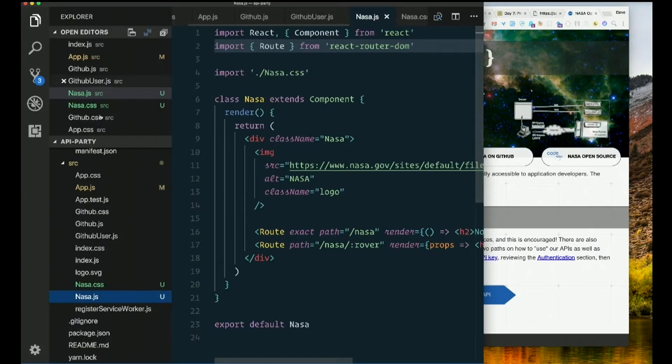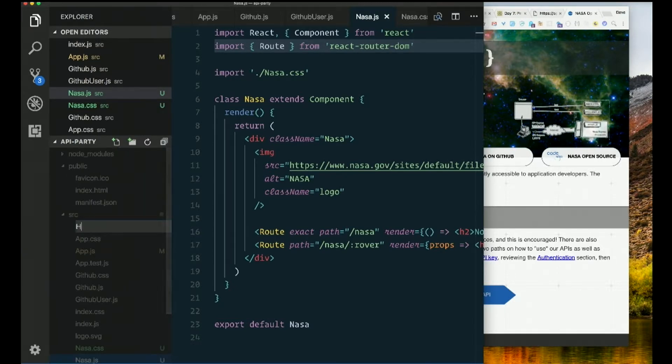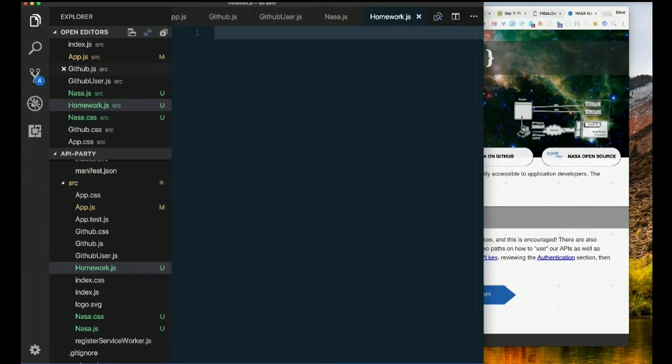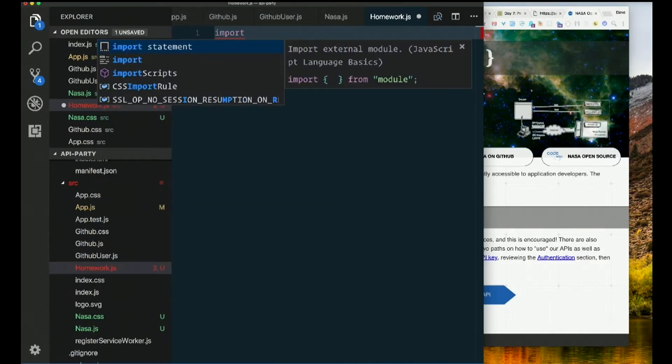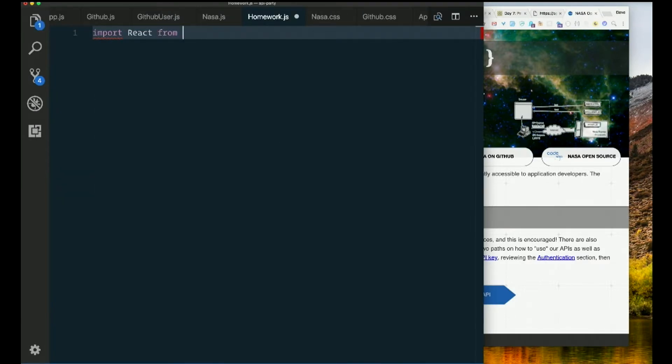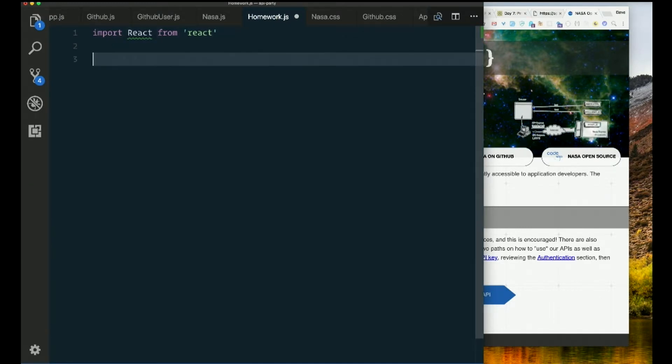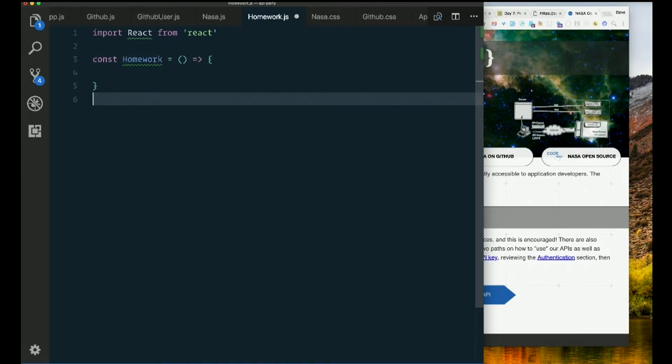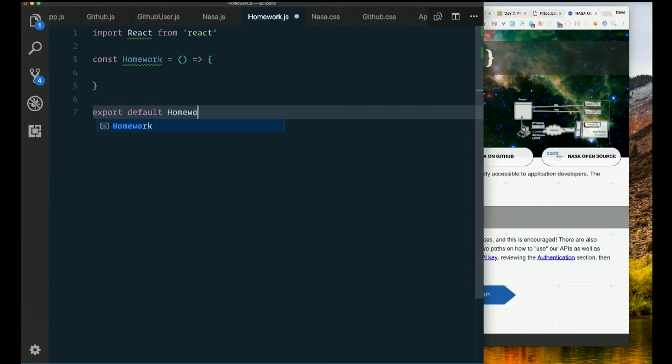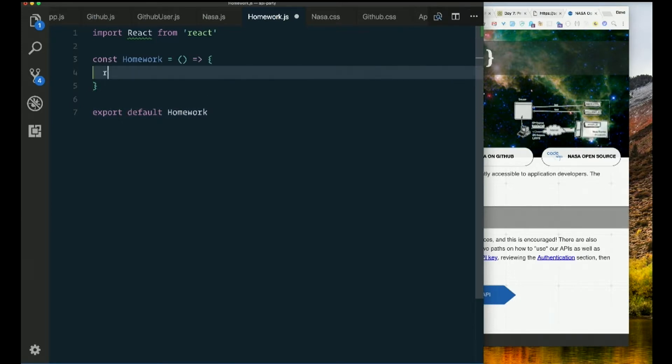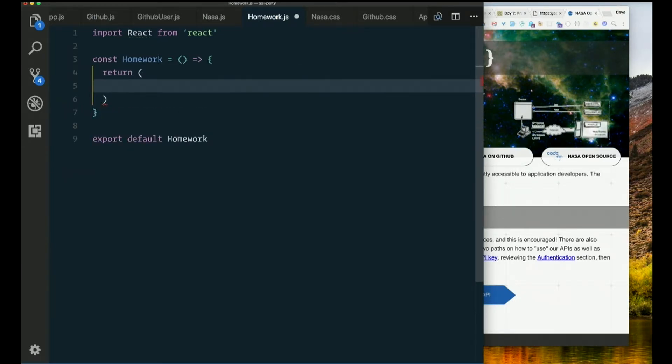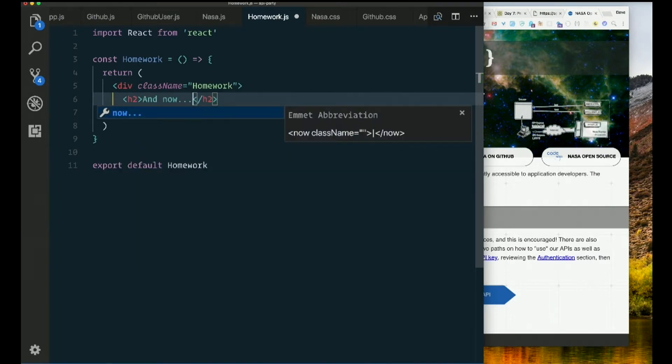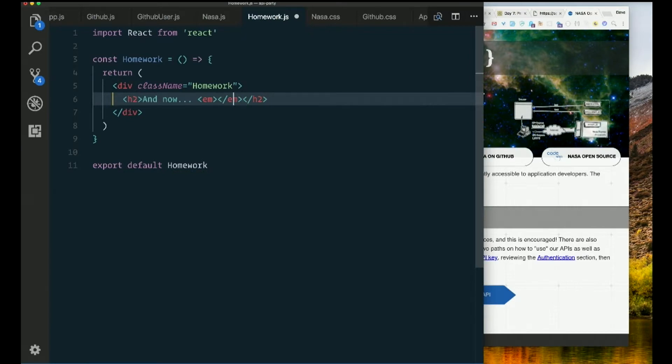See if you can figure out how to get anything from the NASA API. So let's make another new component called Homework, how about that. homework.js. Let's import React from React. Const Homework equals, we're making this a functional stateless component, stateless functional component. Export default Homework. I just need to render some JSX here, return div with the class name of Homework, I'll capitalize that. And now, your turn.